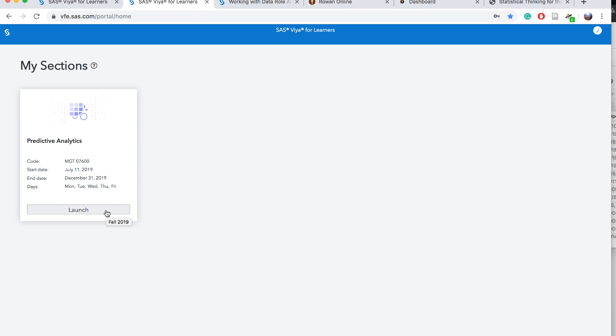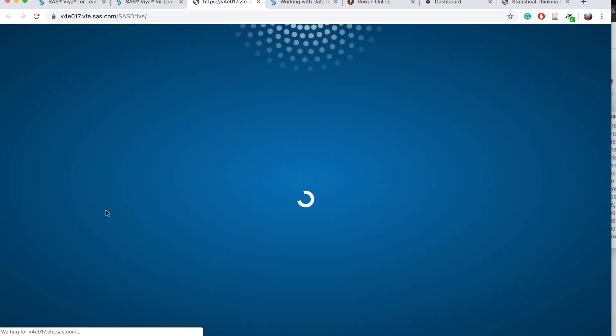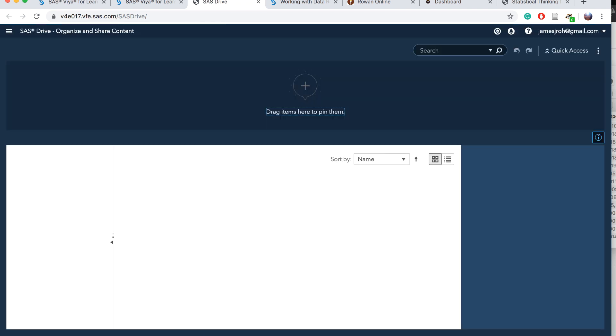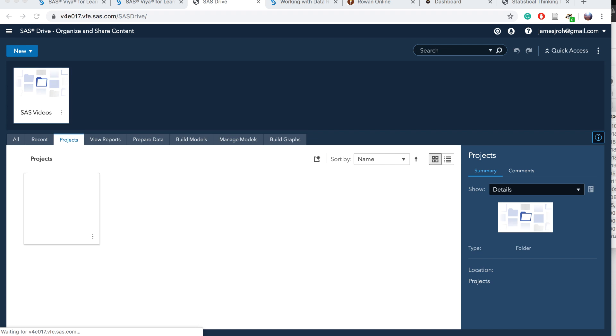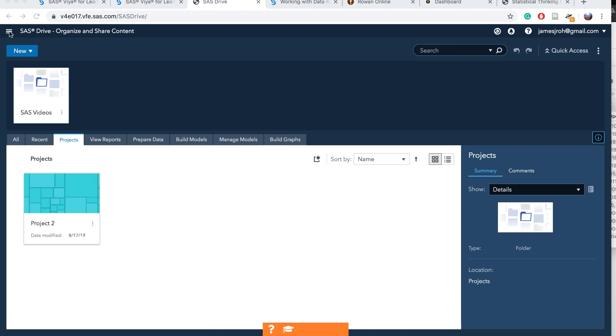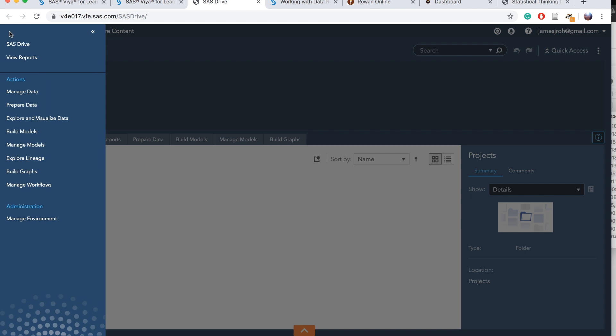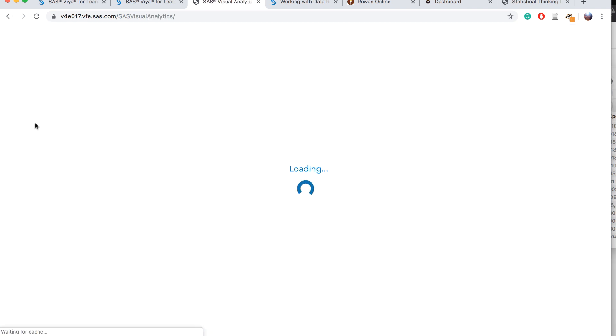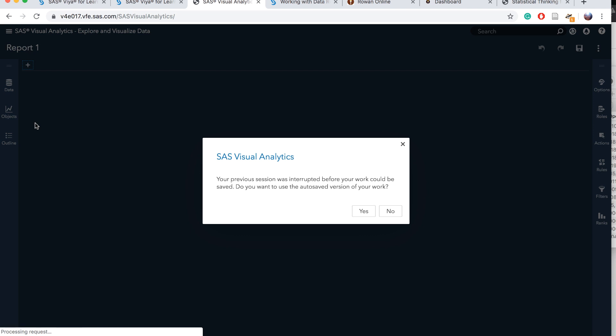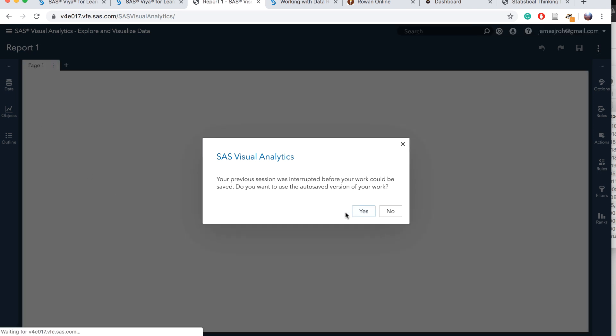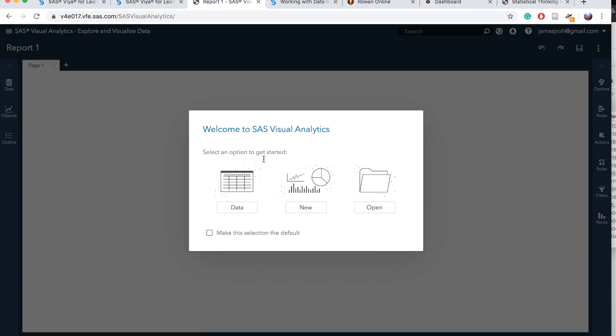You first need to log on to the course and it's loading. After logging in, the first thing that we want to do is go to explore and visualize data. On the top left, click on this hamburger icon and then click on explore and visualize data. It's going to start a new report, and we want to specify the data first. Or you can start with new.